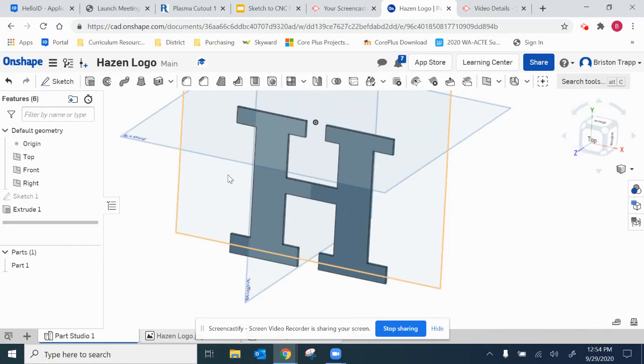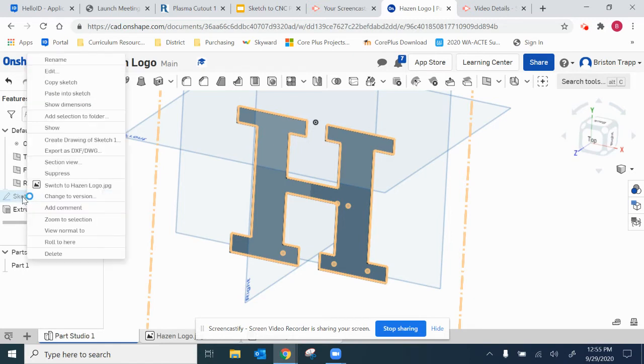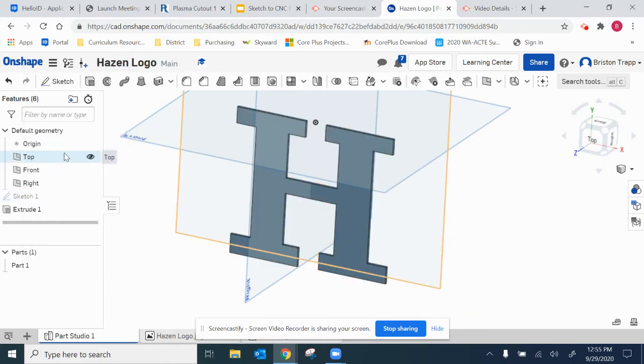Another method is to go back to your original sketch. So it'll be Sketch 1. I'm going to right-click on Sketch 1 and click on export as DXF.